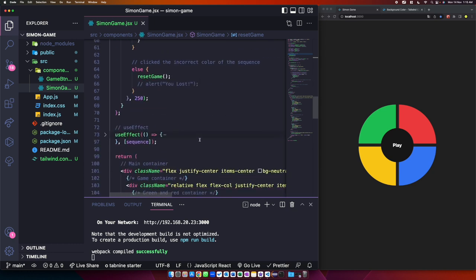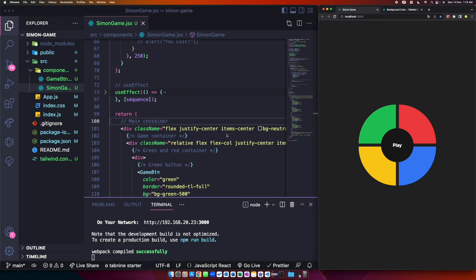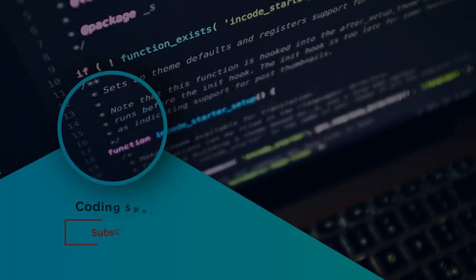That wraps up this tutorial. I hope you learned about React hooks — useState, useRef, and useEffect — through this beginner-friendly Simon game project. Try building it again on your own to reinforce your understanding. If you liked this content, please leave a like and subscribe. Thanks for watching and see you in the next video!